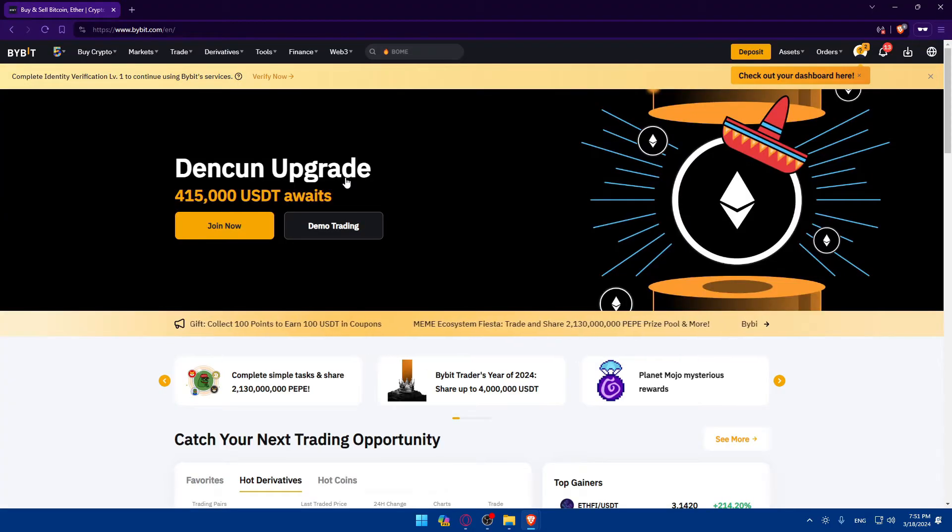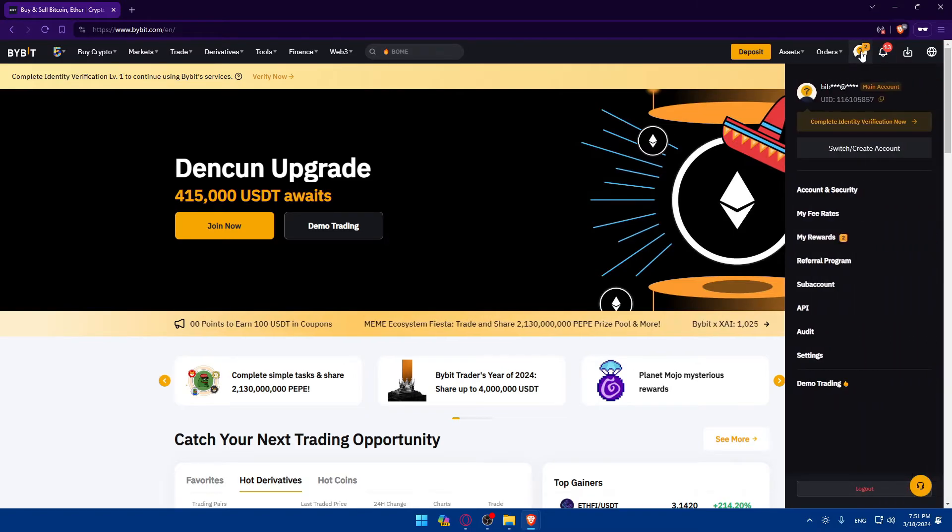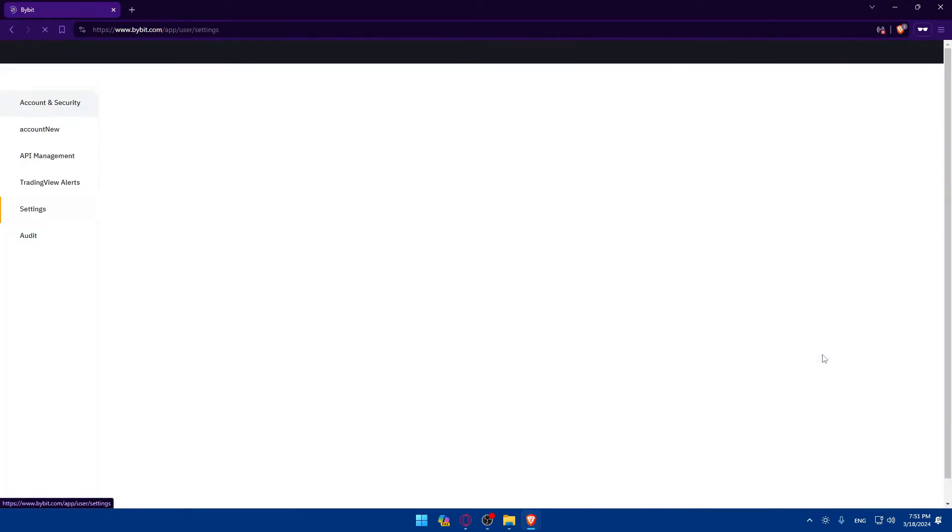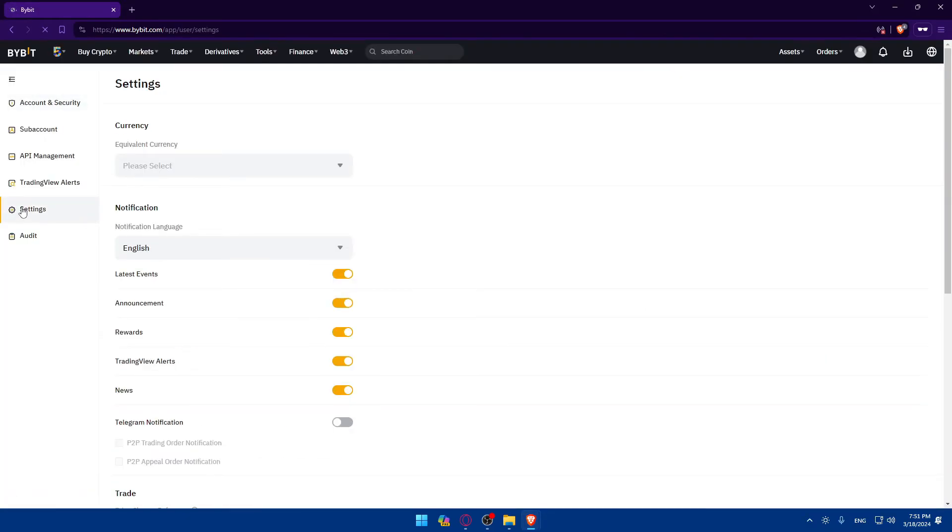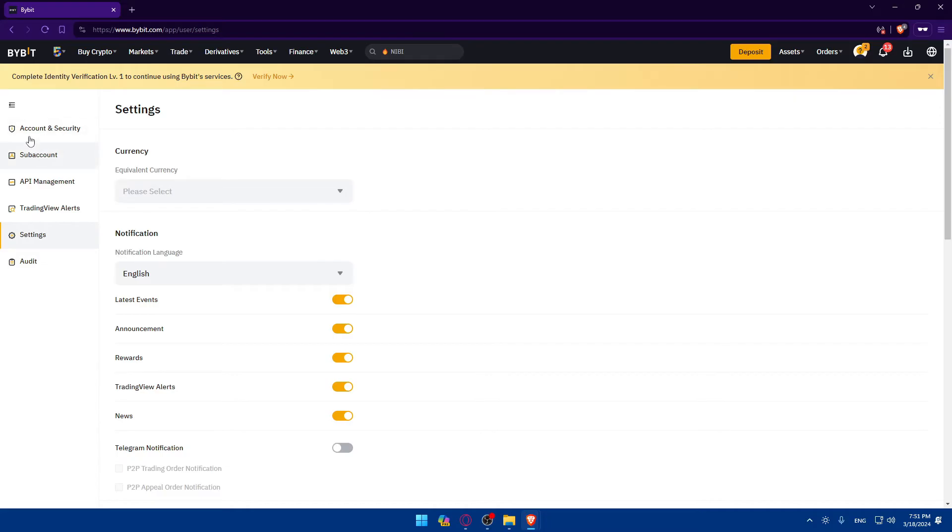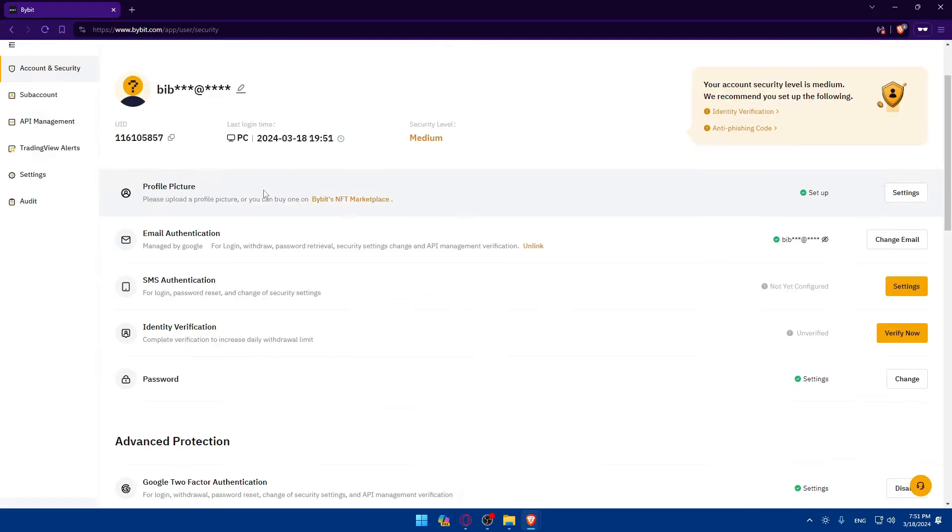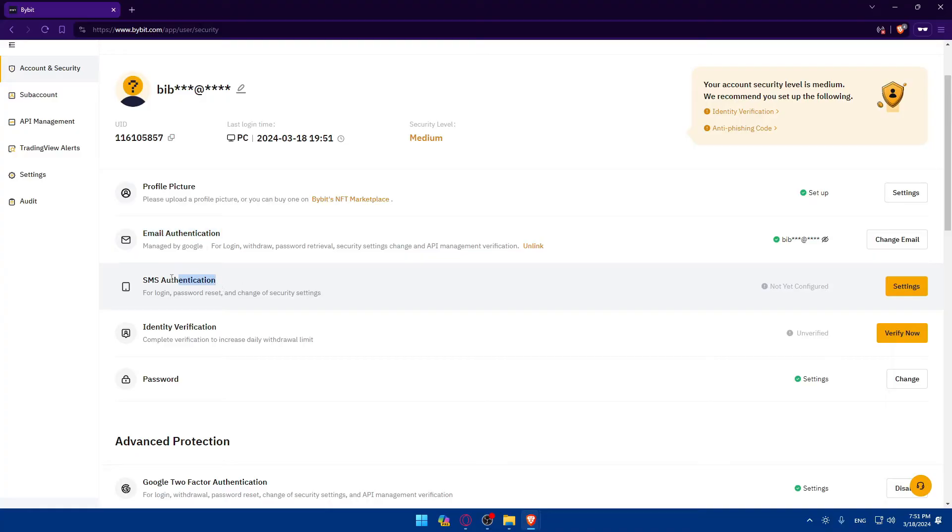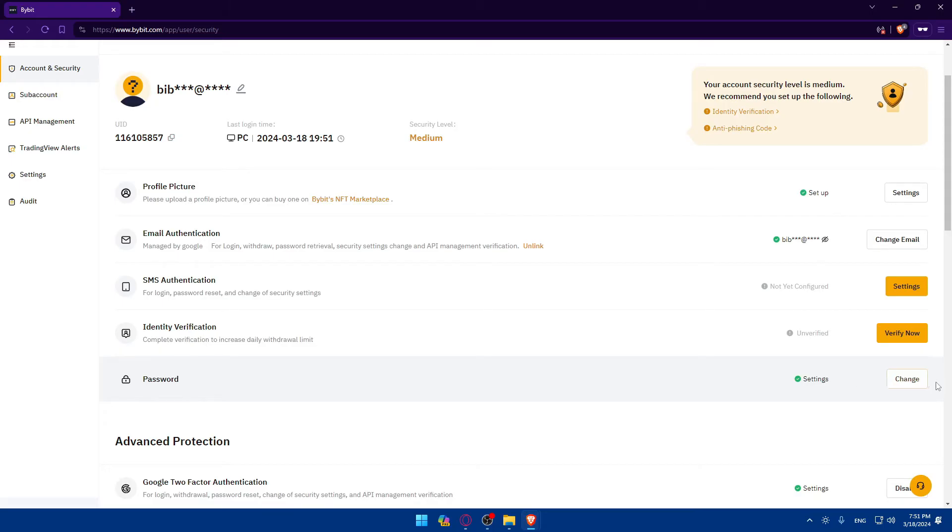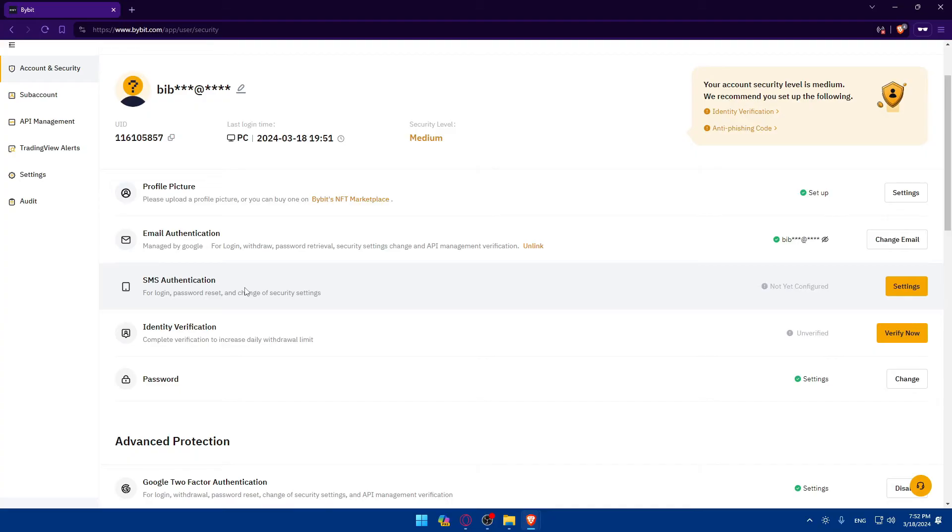As you can see, I recovered my Bybit account without any problems. Let me just go now to my profile at the top right corner, click on settings, click on account and security. Here, you'll find email authentication, SMS authentication, identity verification. You can change your password here to a password that you will remember. Write this on a piece of paper and keep it around your desk or something like that. You can enable SMS authentication and enter your mobile phone if you want to receive codes to your mobile phone or your number.